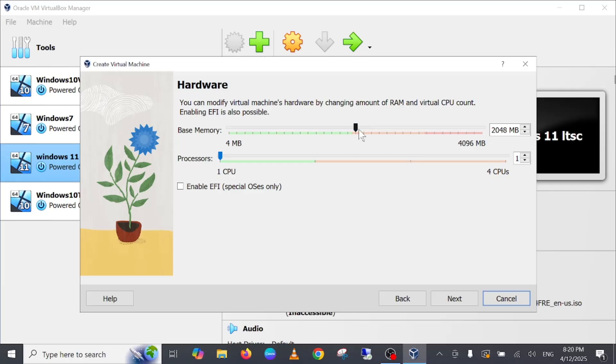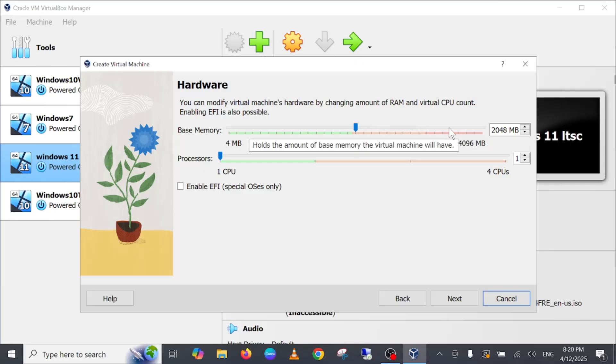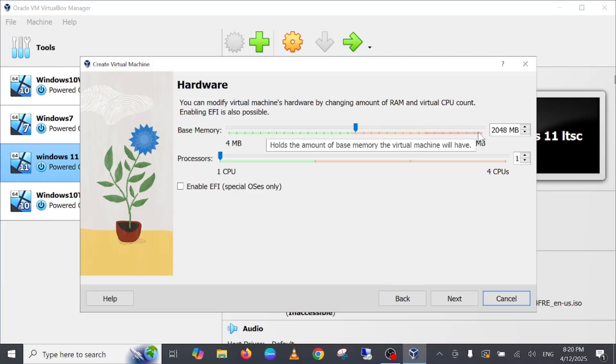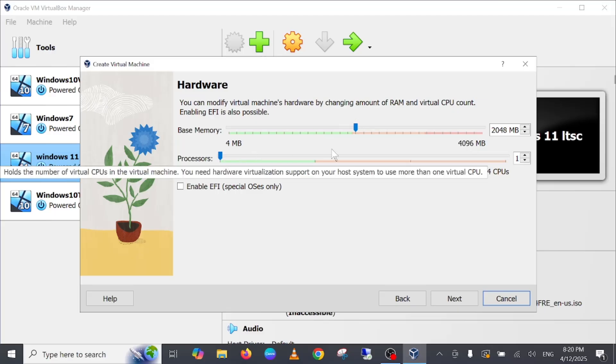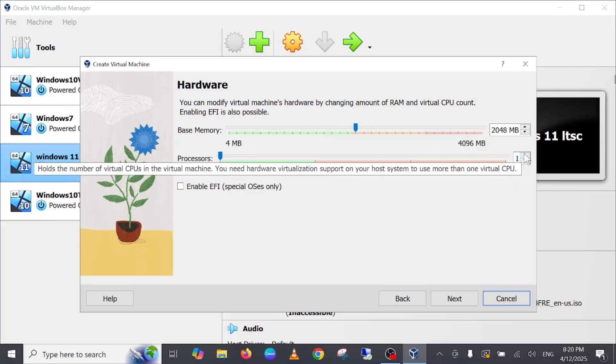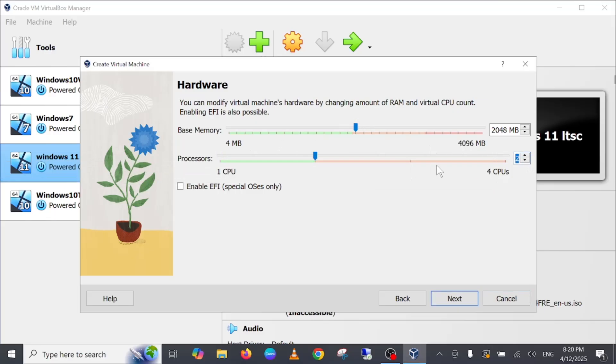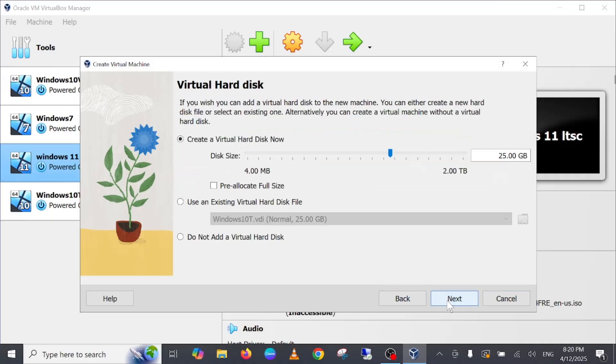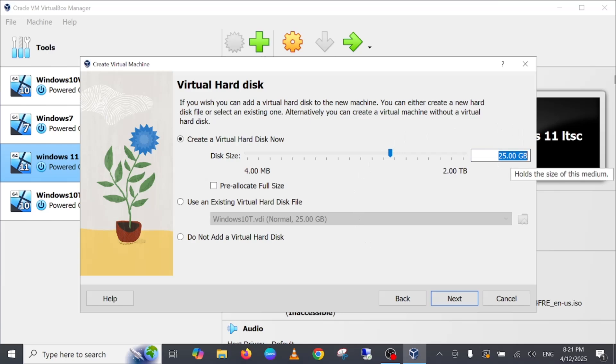Memory you can give minimum 2 GB but more is recommended like 4 GB. I have only 4 GB so I'm giving 2 GB. CPU that is also depending on you, I'm going to give 2. Then click on next. Hard disk space minimum you need to give at least 30 GB so I'm going 30 GB and click on next.